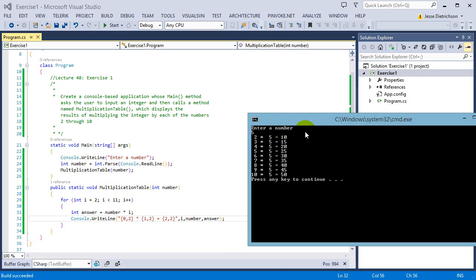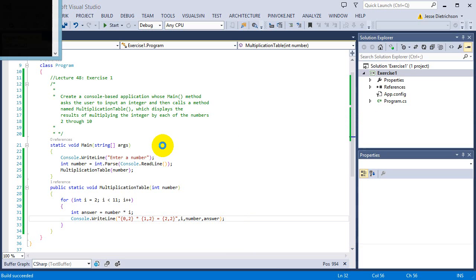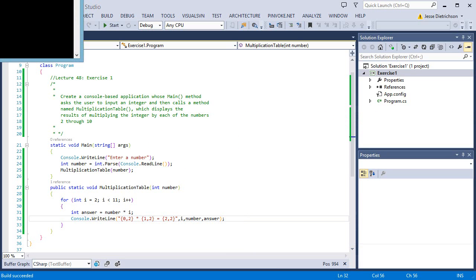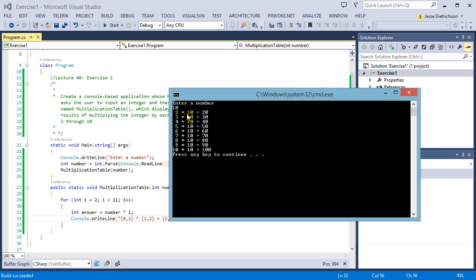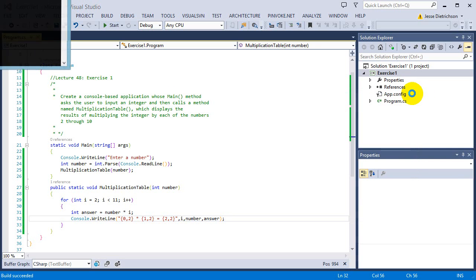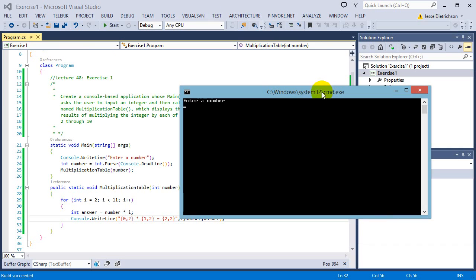So 2 times 5 all the way. The cool thing with this function is though, I can then do any number. I can do, I want to do 10. 2 times 10 is 20, 3 times 10 is 30, all the way up. So that's the cool thing about having functions.